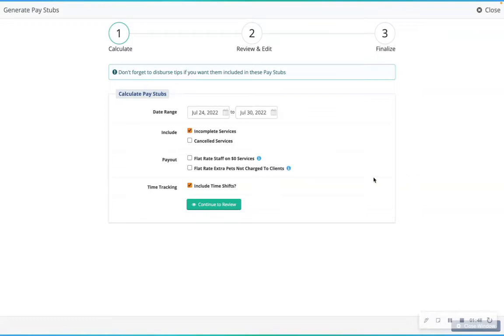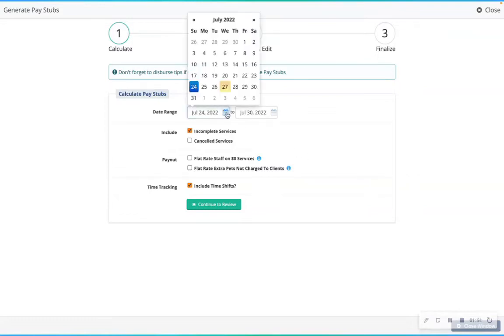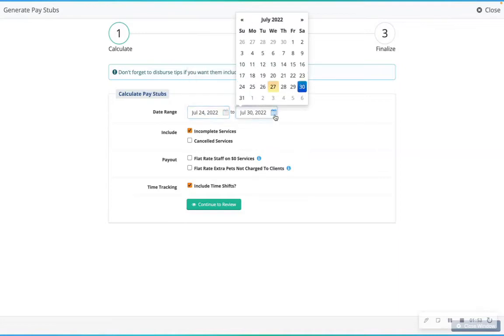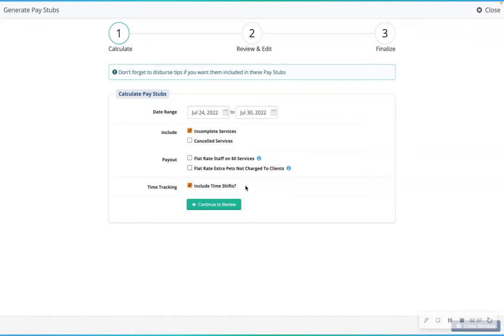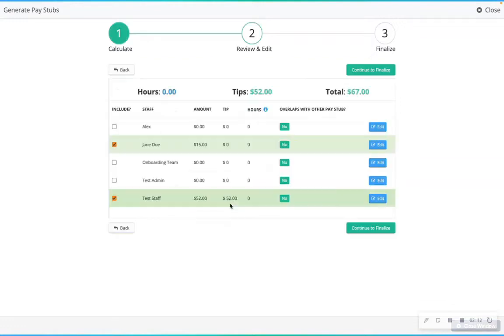You can also choose if you want to have compensation for cancelled or incomplete services, if you want to change the pay stub default options, or if you want to optionally include time shifts. Time shifts will only be calculated if time tracking is enabled in the staff settings of your account. Continue to review.